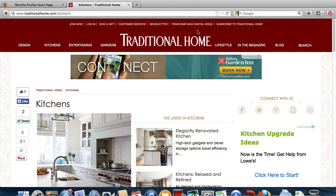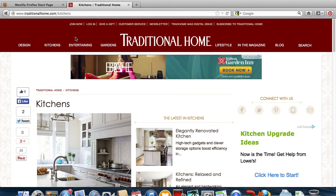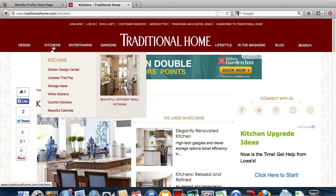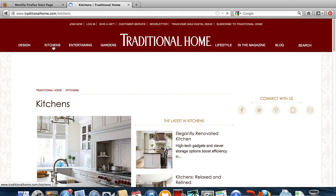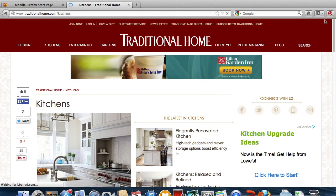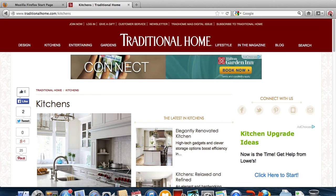Now let's see how it works. We've opened up traditionalhome.com, and we're going to search in kitchens. Once you find an image you want to pin, click the Pin It button.